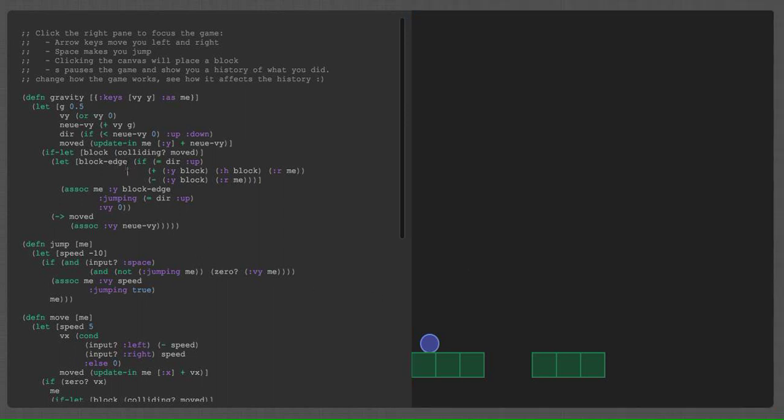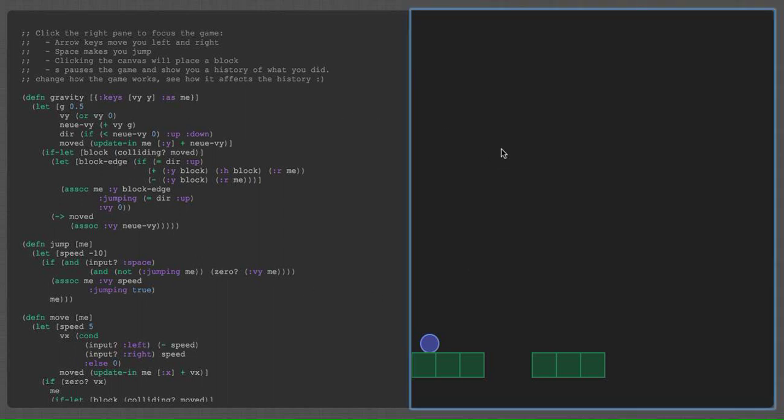So you can see here I have some ClojureScript code on the left side. I have the game running on the right side. And I can move around. I can jump. There's collision. If I fall off the edge, I die and restart.